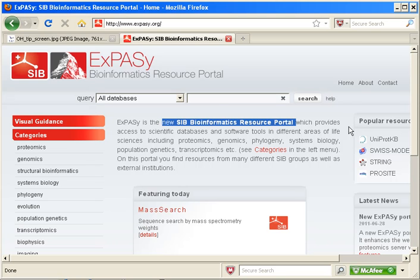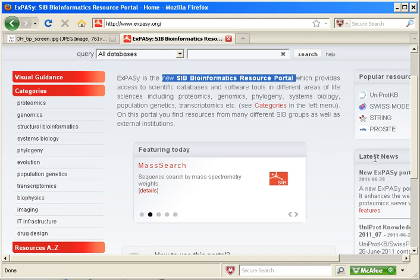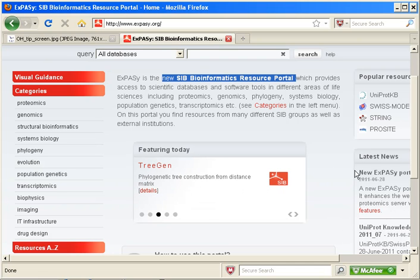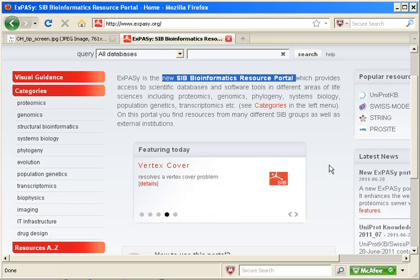You can read a brief description of the resource here, as well as news about ExPASy. This is a portal through which you can access all sorts of SIB resources, and there are a variety of ways that you can find those resources.